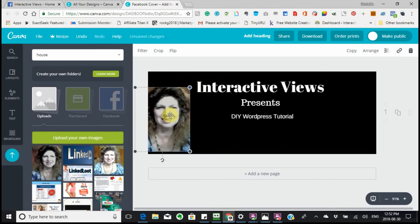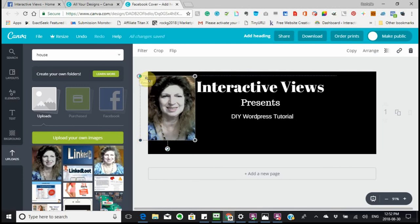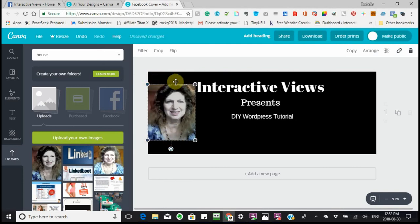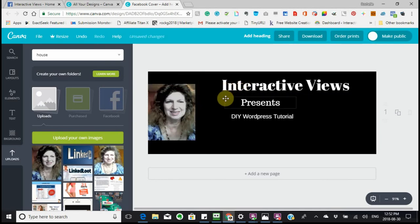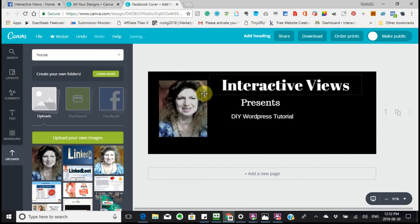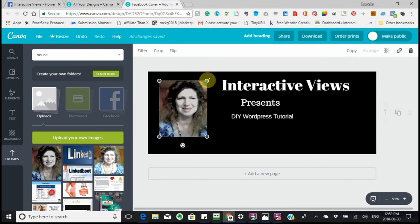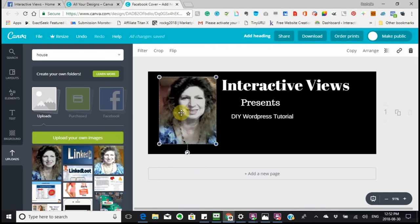I'm going to edit the picture a little bit, move it over so it looks better, and then edit this picture further. As you can see, that's the picture I downloaded and placed into the design.